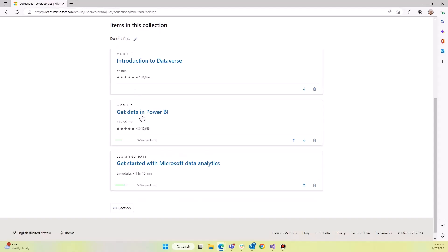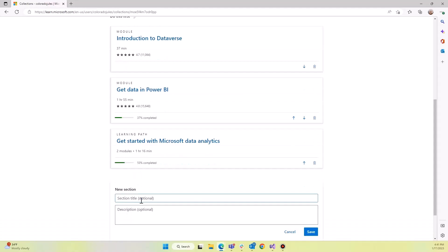And you'll see that everything is contained in that section because I only have one. Do this next. We'll save it.